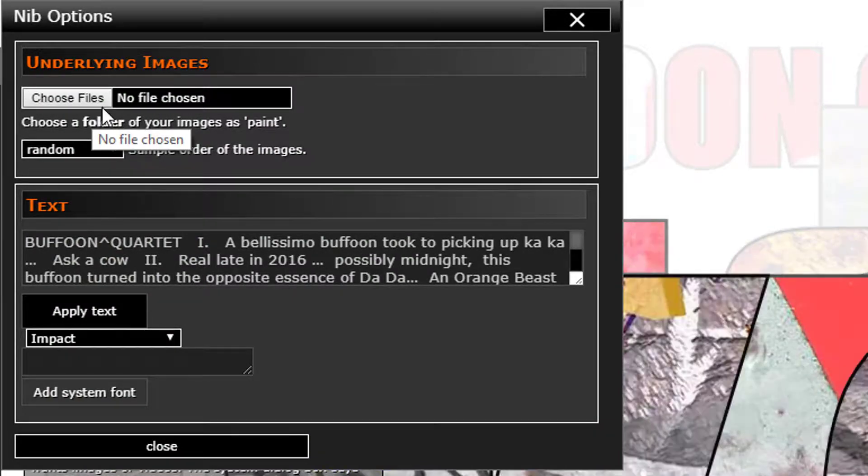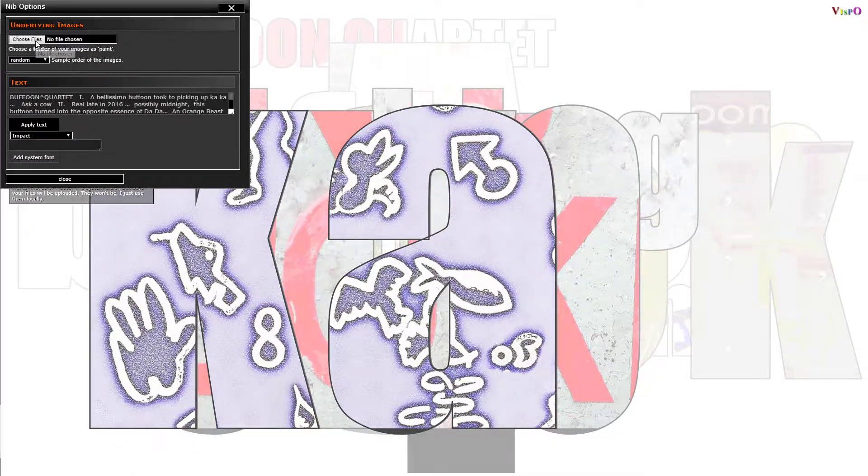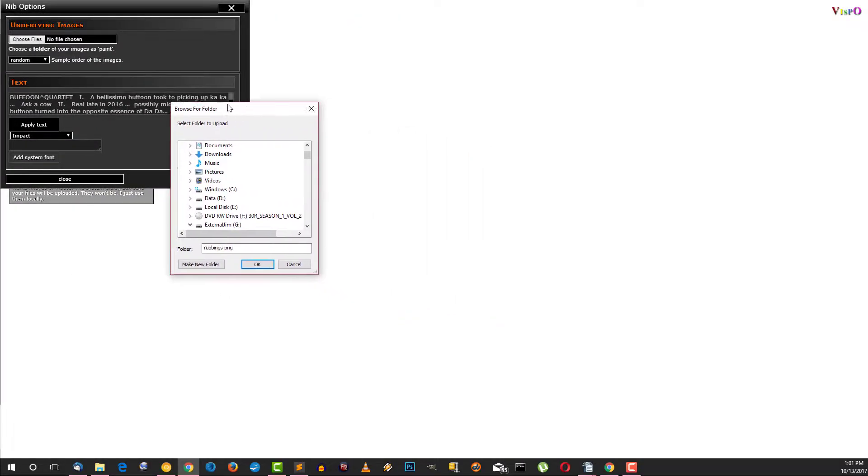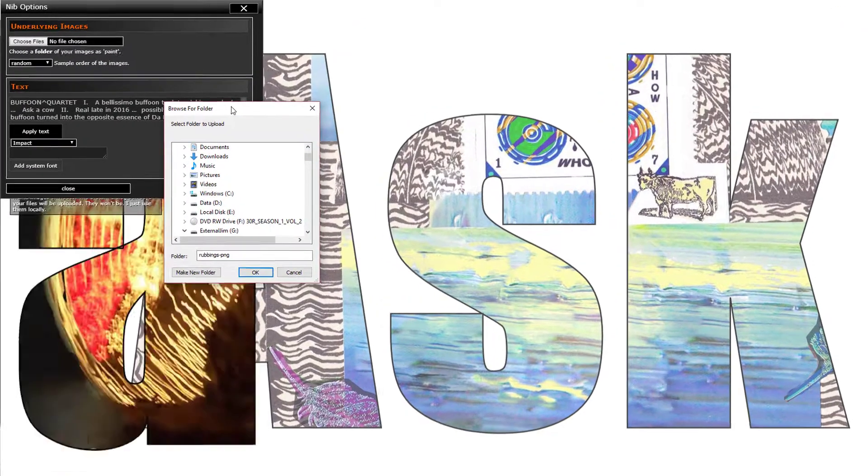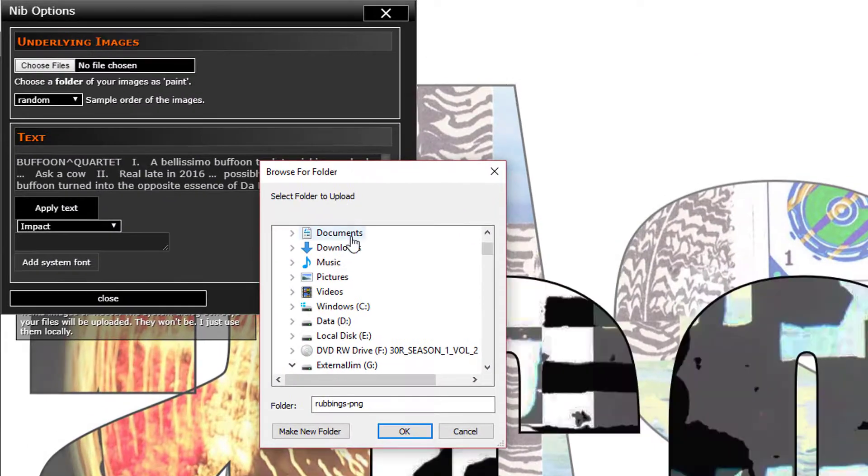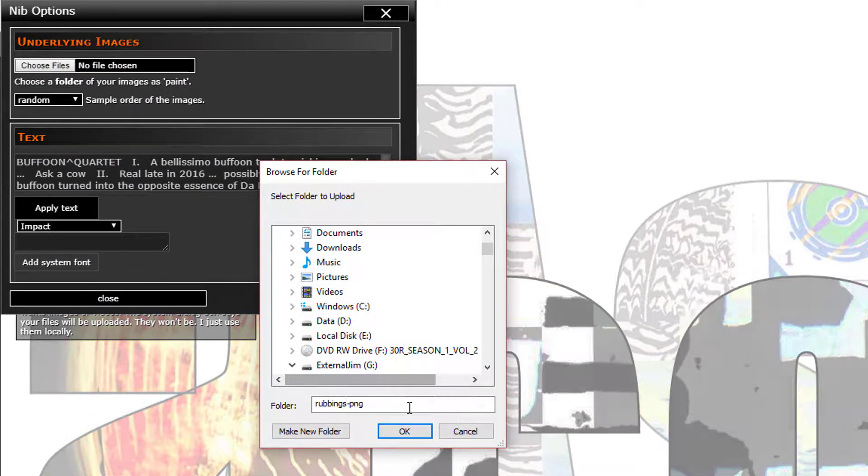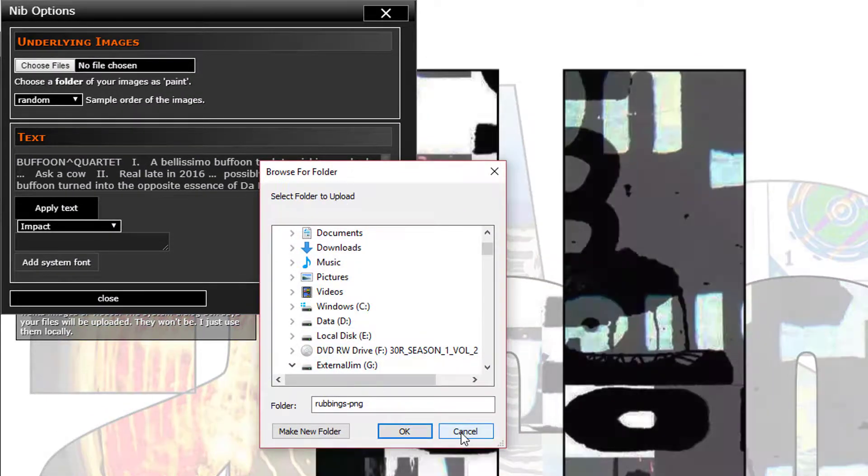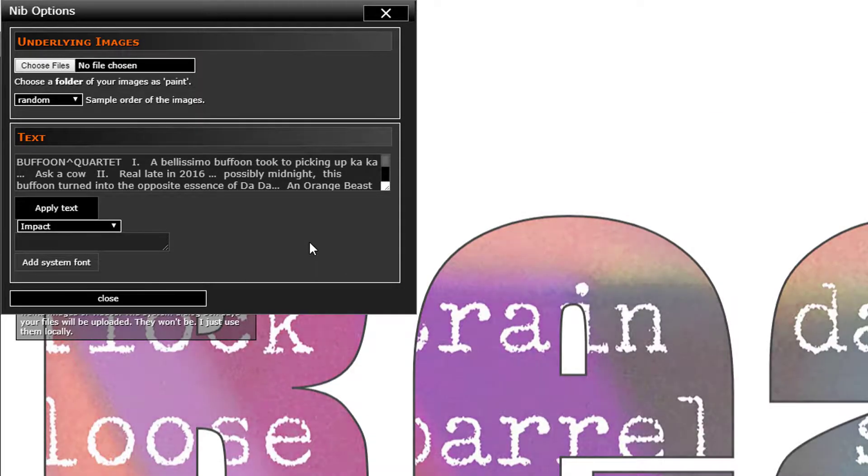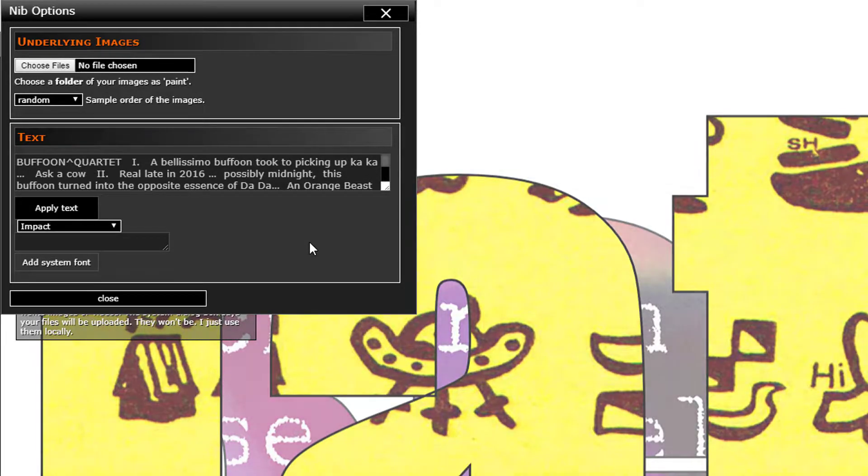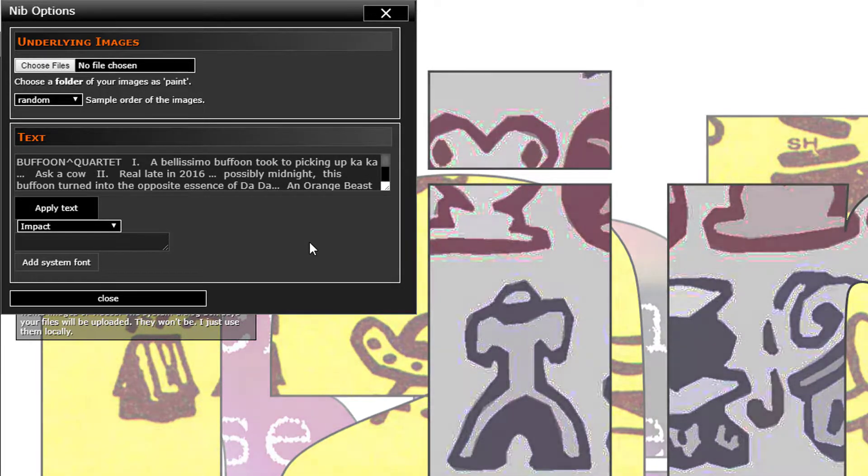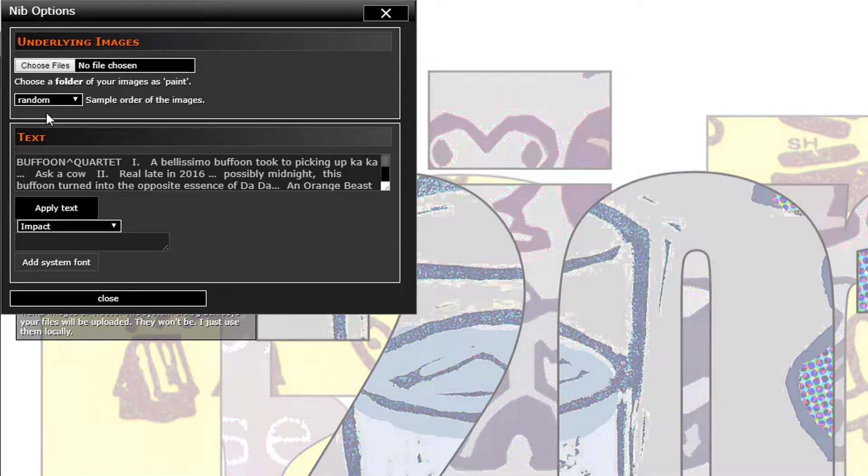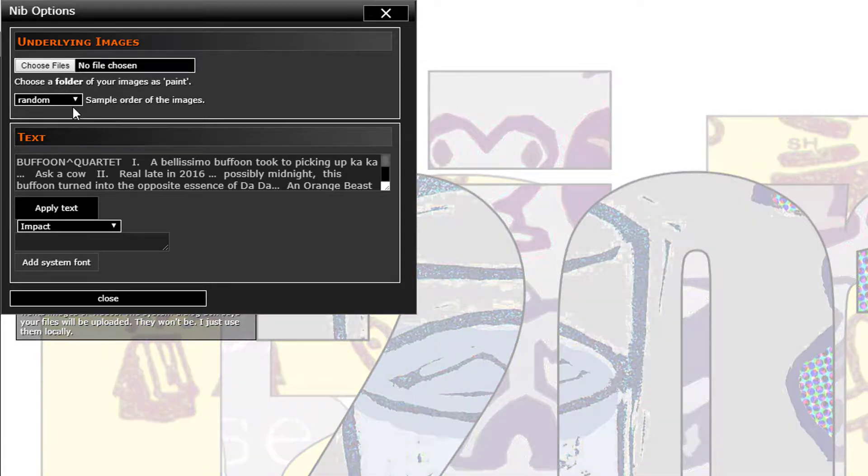We can click to browse for a folder of images. So you pick a folder of images, and Aleph Null will then use those images - it'll fill the text with those images.